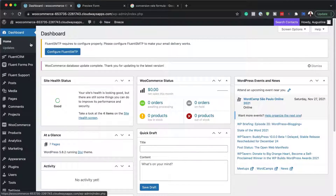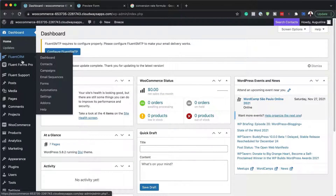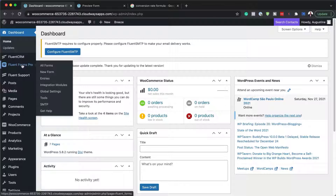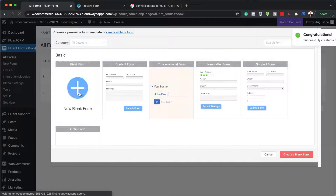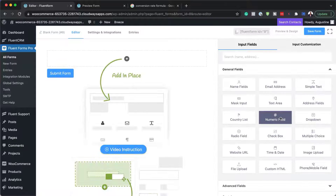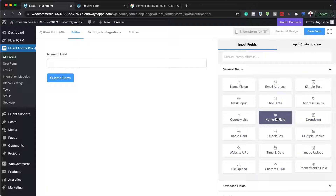I've logged into my WordPress admin dashboard and installed Fluent Forms and Fluent Forms Pro — this is where we get all the advanced features. I'm going to create a brand new blank form. What I need to add in here are my numerical fields.